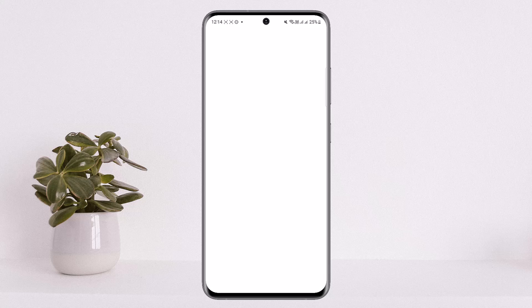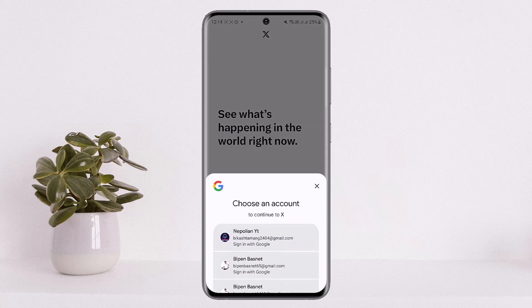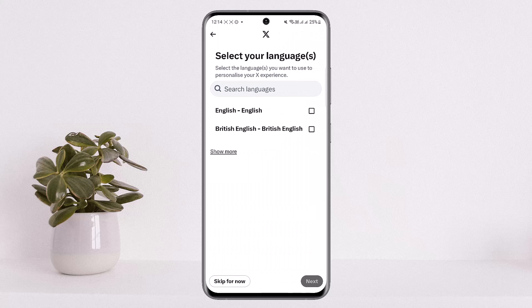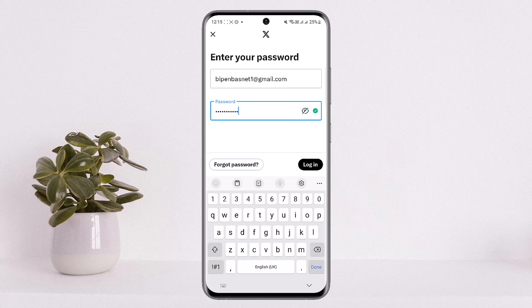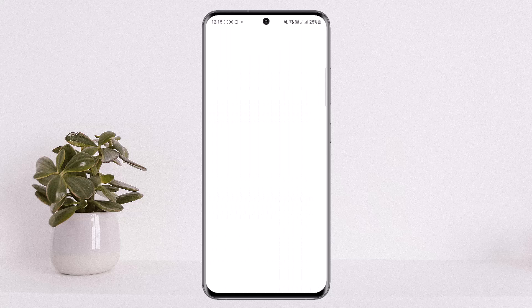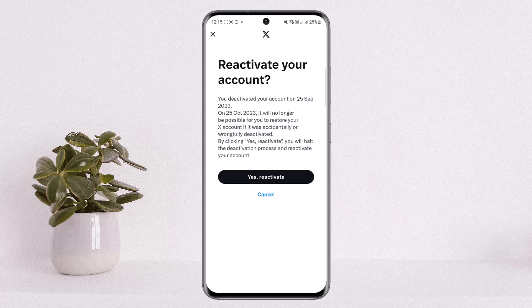Now the trick here is: if I open up Twitter and try to log into my previous account — I'll tap here and log in real quick. I've entered my email and password, and if I tap on login, you can see it asks me to reactivate my account. It says: 'You deactivated your account on 25 September 2023,' and it will no longer be possible to restore it after 25 October.